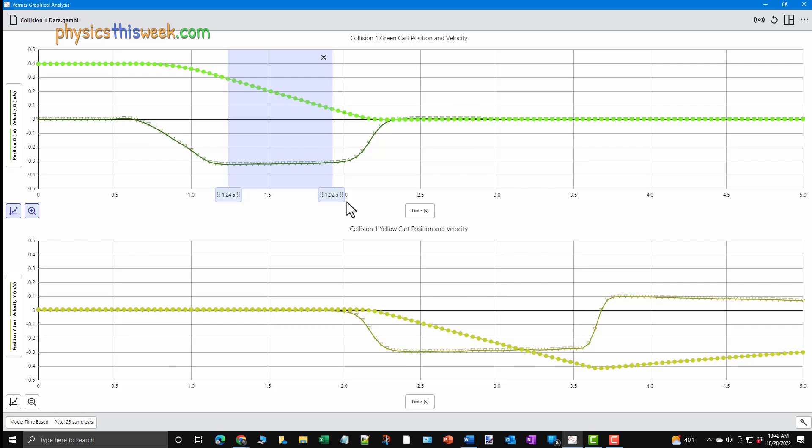Notice that I avoid the curved parts of the velocity data. It would be very difficult to determine where the acceleration is occurring if we only looked at the position data. It is a little bit of a judgment call as to exactly what times you should start and end the fit.